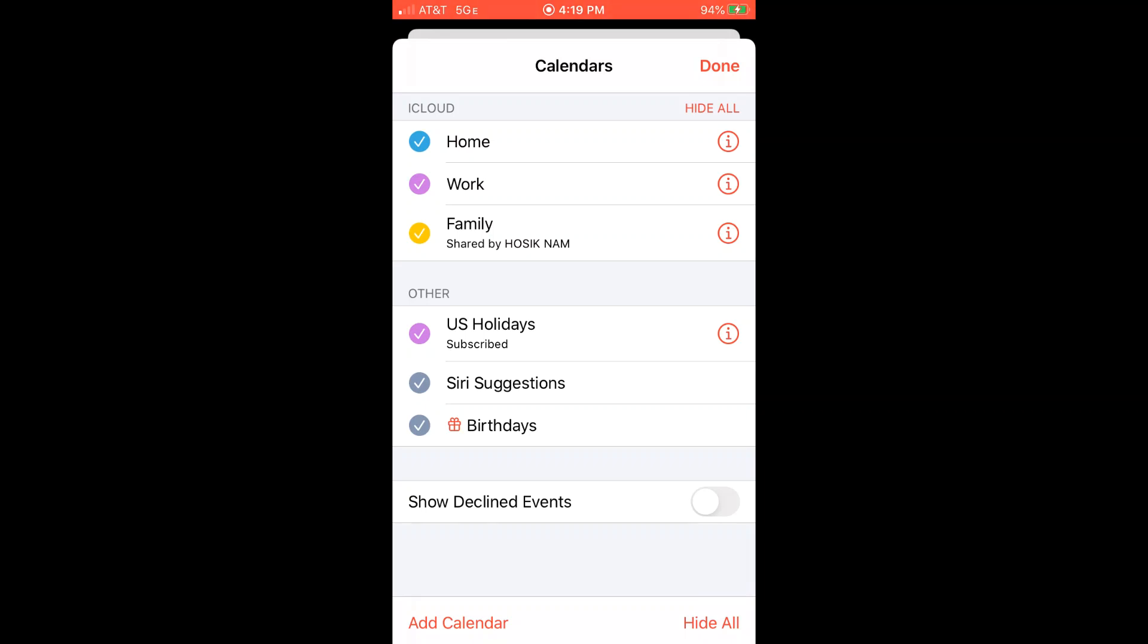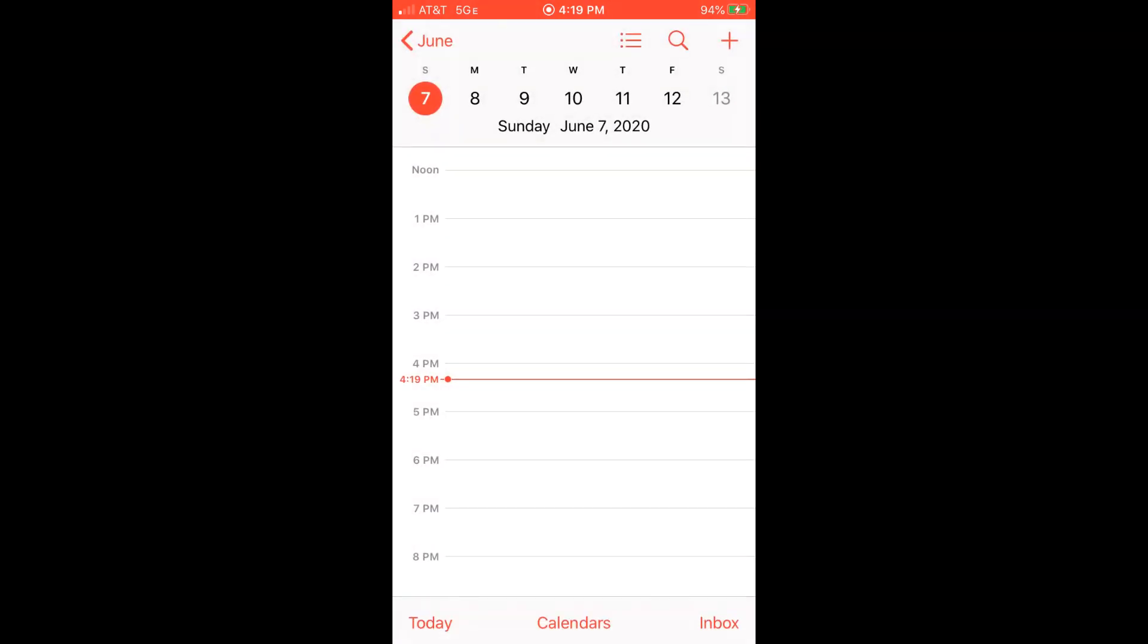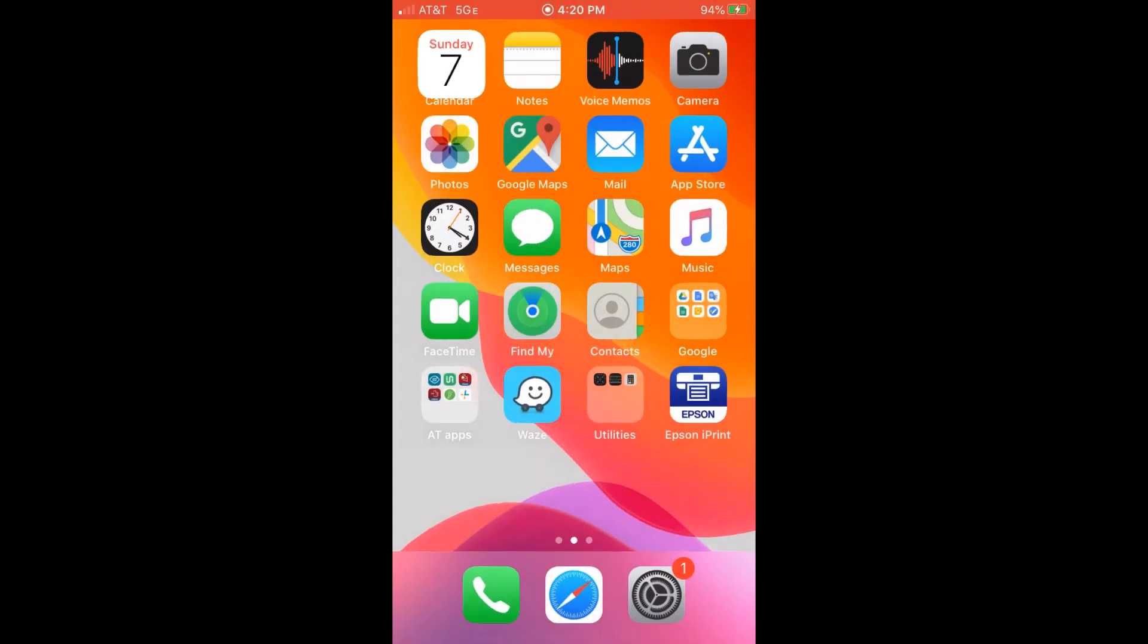Currently, I don't have any online calendar synced with my phone calendar. So I'll take you through how you can add an online calendar and sync it with your phone calendar.